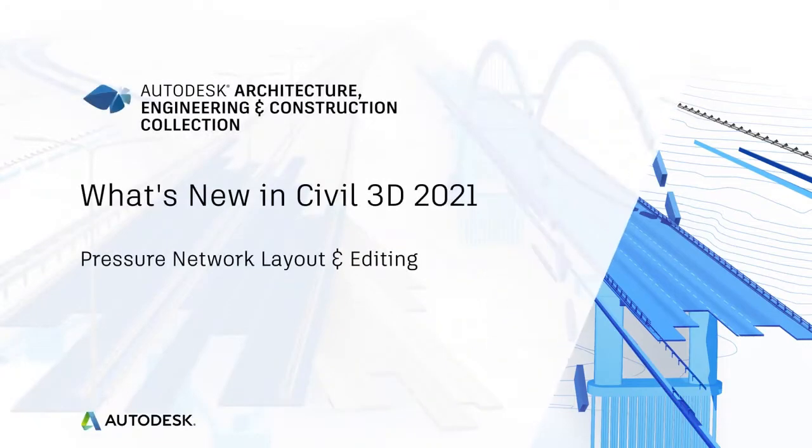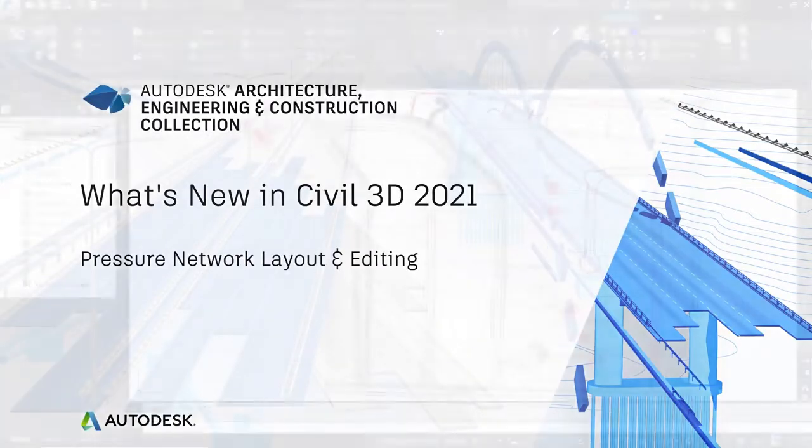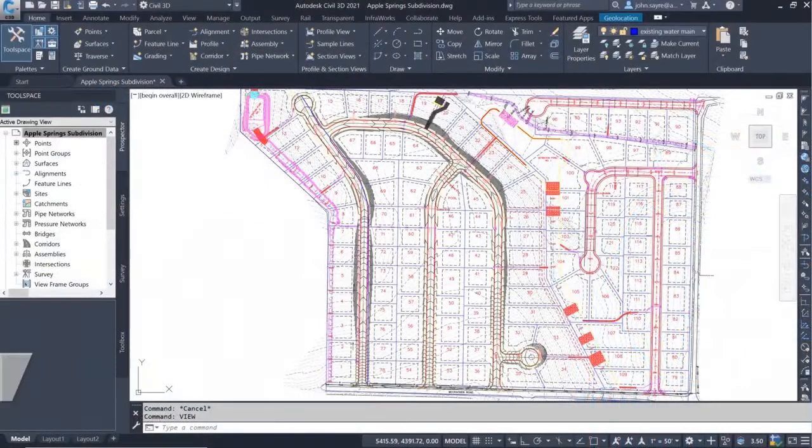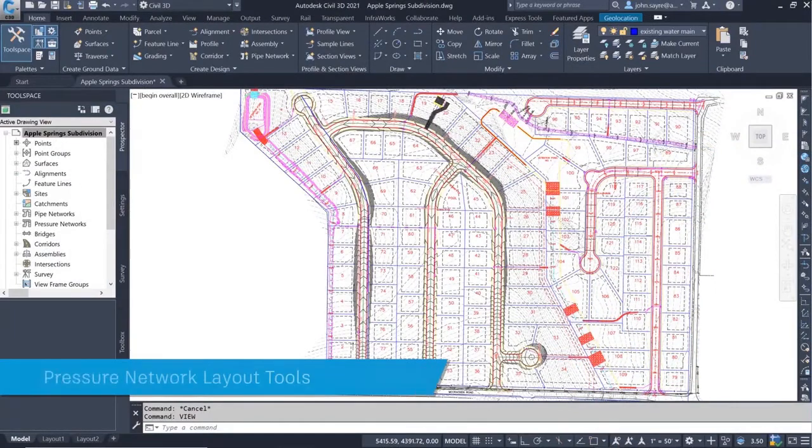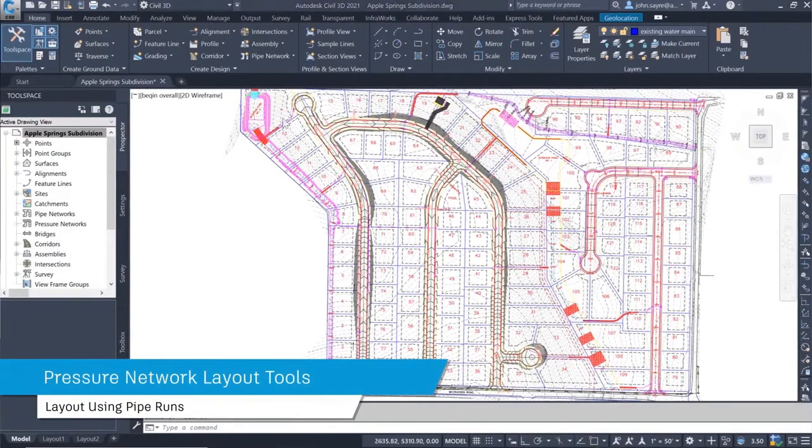There have been several new features added to Civil 3D 2021 around pressure pipes, focusing on pressure network layout and editing.